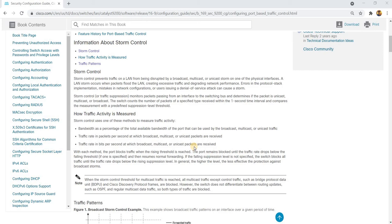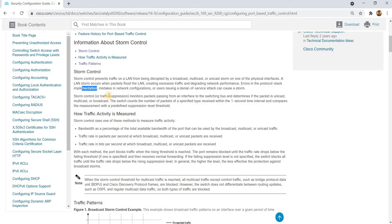A LAN storm occurs when packets flood the LAN, creating excessive traffic and degrading network performance. Errors in the protocol stack implementation, mistakes in network configurations, or users issuing a denial-of-service attack can cause a storm.